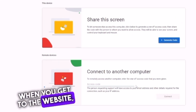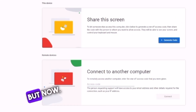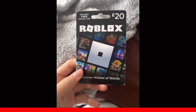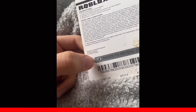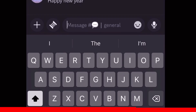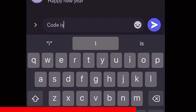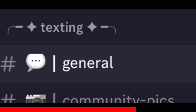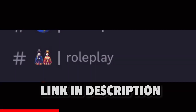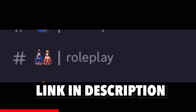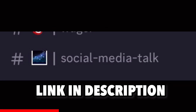Before this video continues, make sure you go ahead and join my Discord. I always scratch codes and put them in chat inside my Discord server because I love my community. We have an active community on the general chat - we're all friendly people. We have roleplay channels, social media talk channels, and it's very fun, so go join.